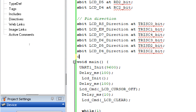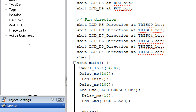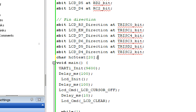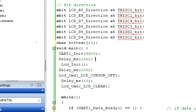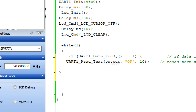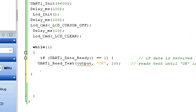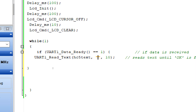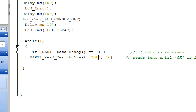Declare a variable: char hc05_text[20]. This can store a string of maximum 20 characters — our LCD can display 16 characters per row so 20 is more than enough. Replace the output variable with hc05_text. The delimiter here is 'ok' — when you append 'ok' to your word, only then will the data be received by the PIC. This makes the system noise-immune, so it won't read random garbage values from the air.